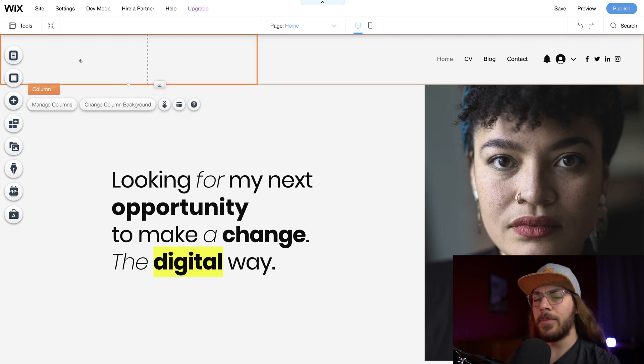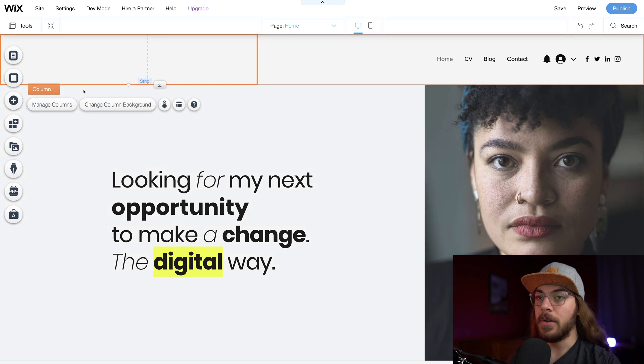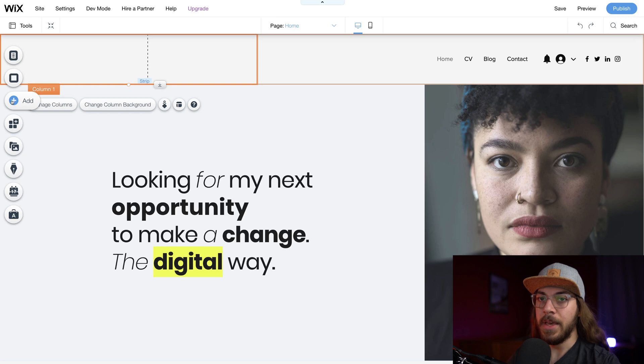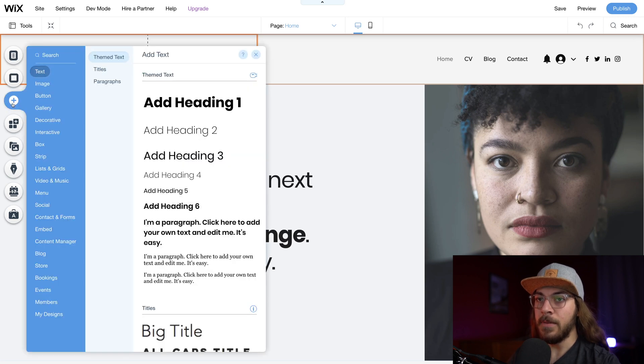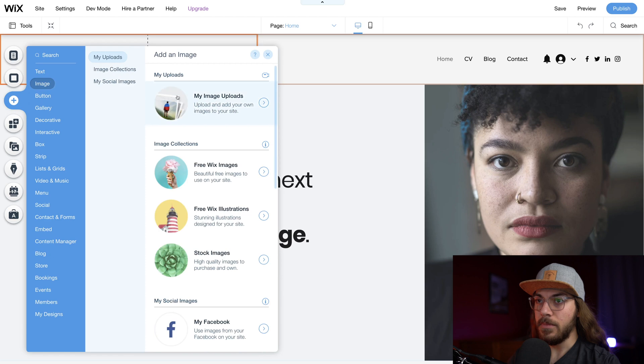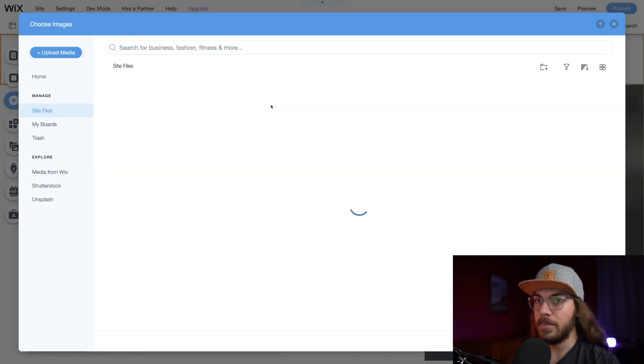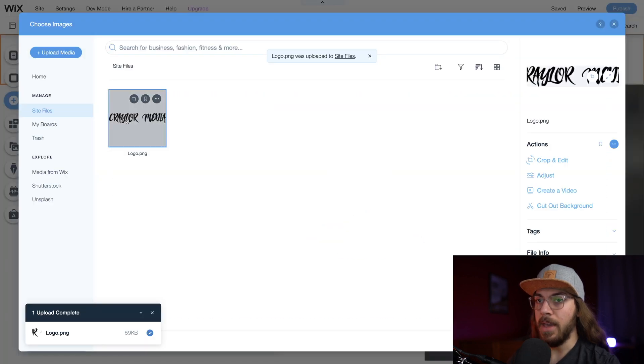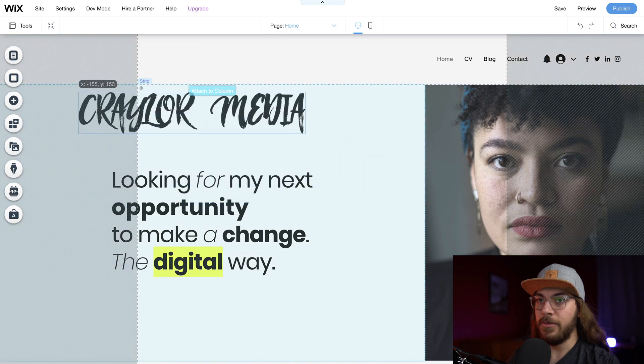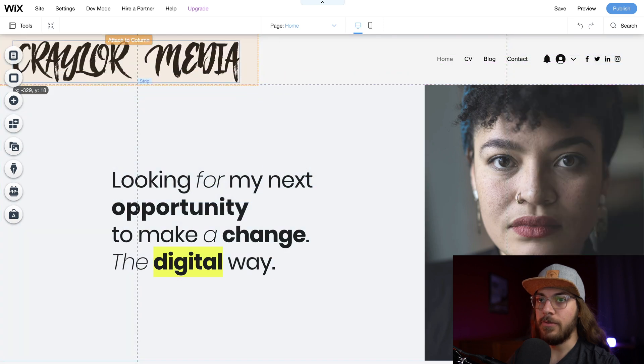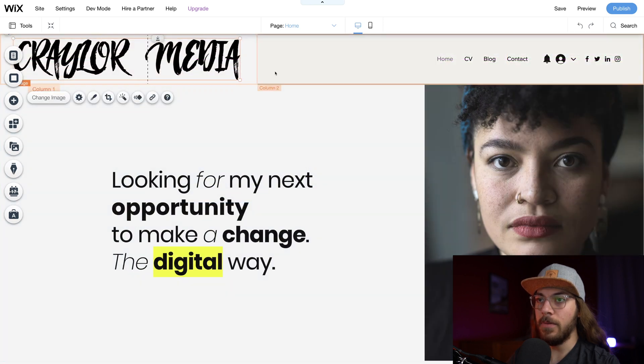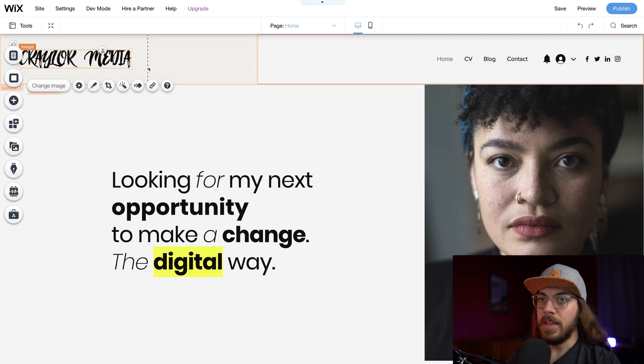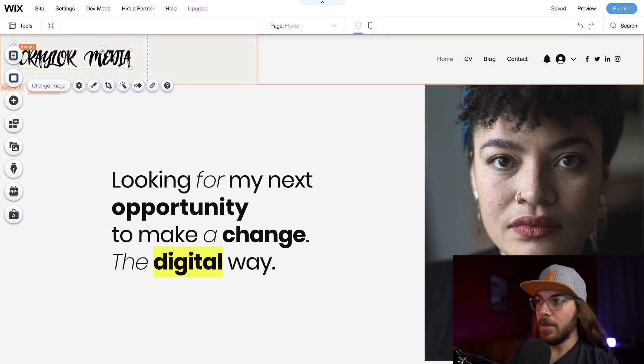Now, most of you are probably gonna have a logo for your business or brand, and it's very easy to just drop that in on the header. We just go to Add right here, and go to Image, and I'm gonna go to My Image Uploads. And then I'm gonna select it and say Add to Page. And here it is on the page. We're just going to drag this over to the header, and we're going to size it down. That's looking pretty good. So we have the Craylor Media logo to start.